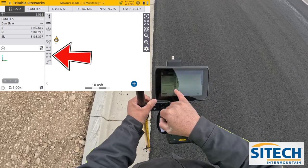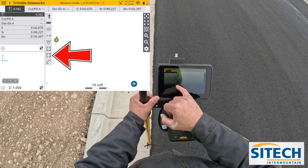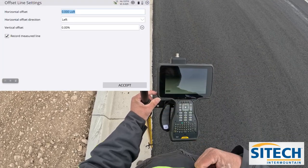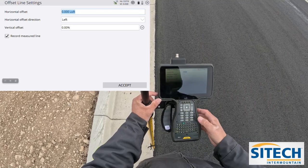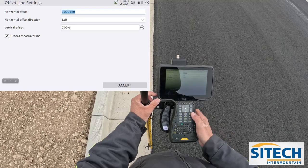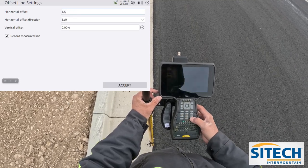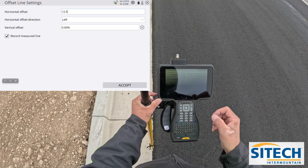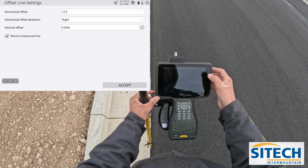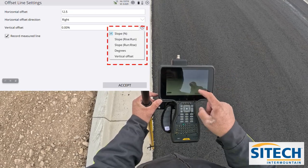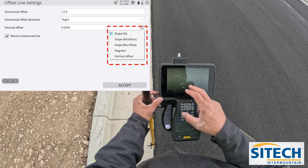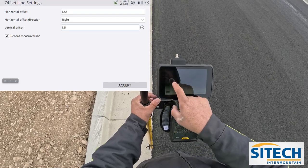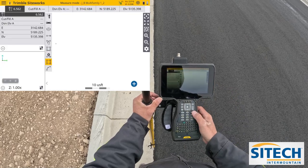This icon is the offset to the right — you can see a line with two dotted lines to another line. Hit that one — it's right above the one that looks like an arrow with angles — and you can see offset line settings. Horizontal offset: I know I want to go half of 25, so I'm going to go 12.5. It's asking which offset direction — if I'm walking straight in front of me but want to offset to the right, change that to that side. The vertical offset is where you can change it from slope, rise and run, degrees, or vertical offset. I'm going to leave it on slope and set it to 1.5% positive, and I want it to record the measured line, so I leave that box checked.